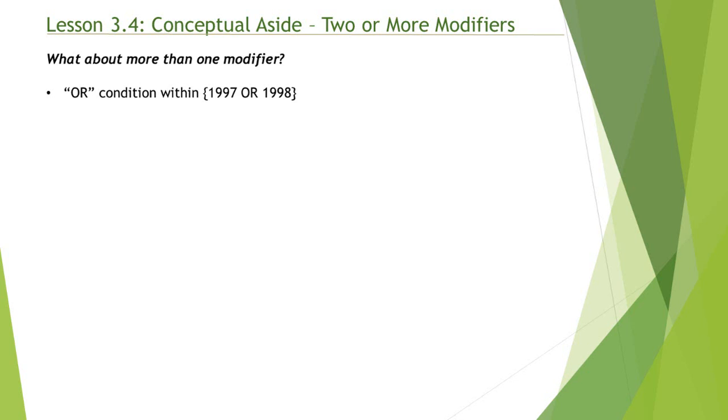Let's look at examples so it makes sense to you. We'll look at the first example where we have a single modifier but with multiple values. As you see on the screen, year is equal to 1997, 1998. When the expression gets evaluated, all the rows that contain either year 1997 or 1998 will be included in this calculation.